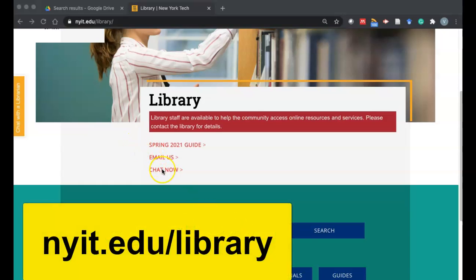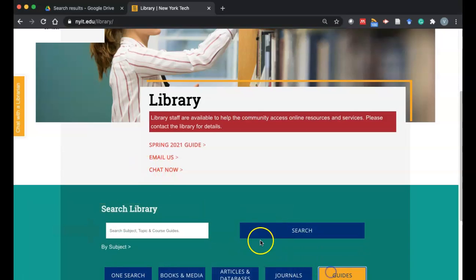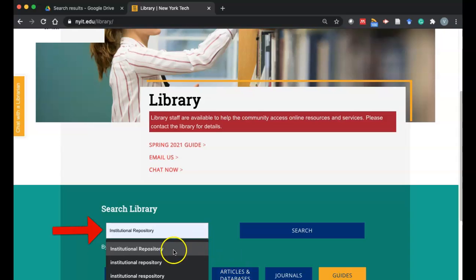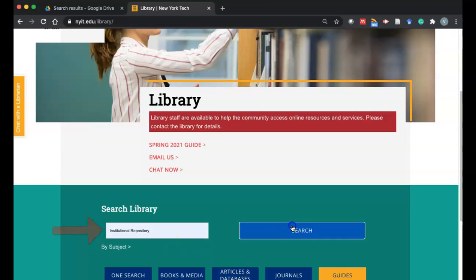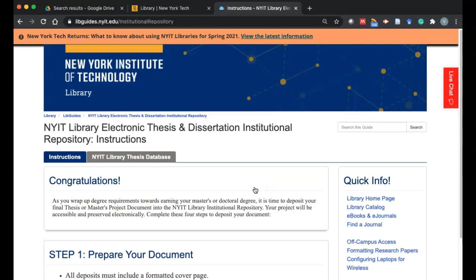Go to the library webpage at nyit.edu/library and search for the guide for institutional repository. You may also receive a direct link from your professor.